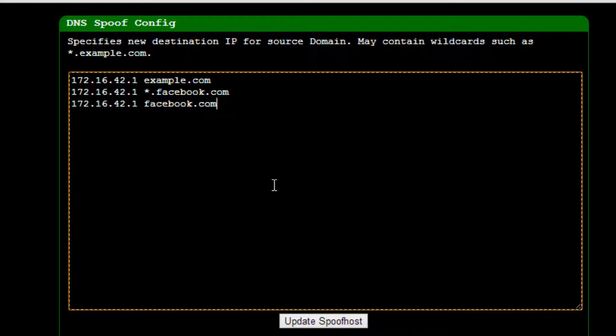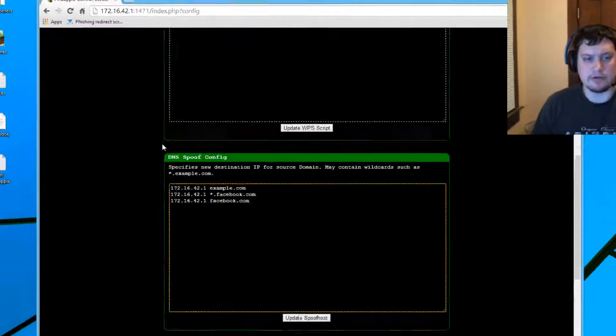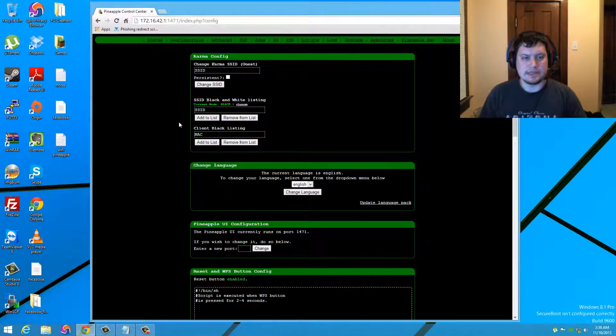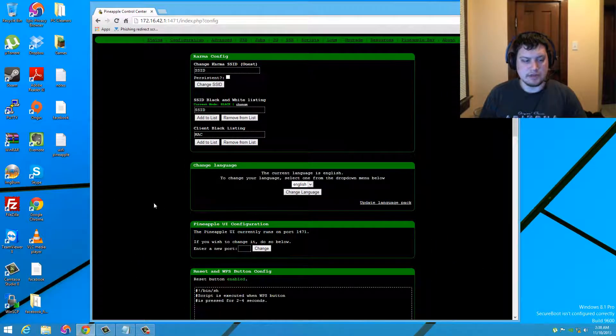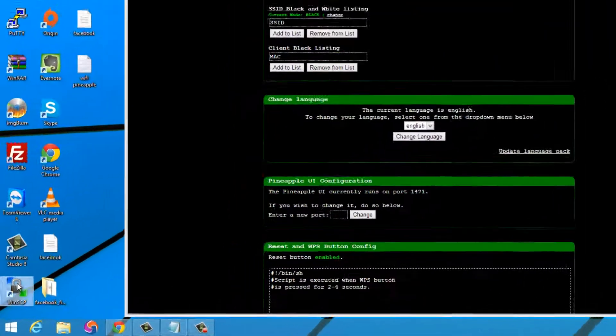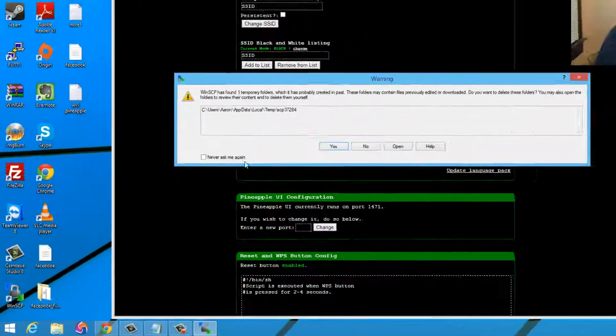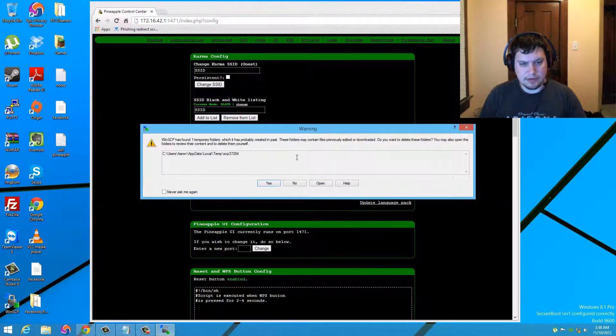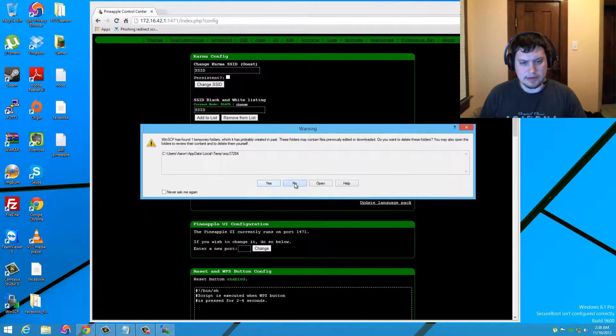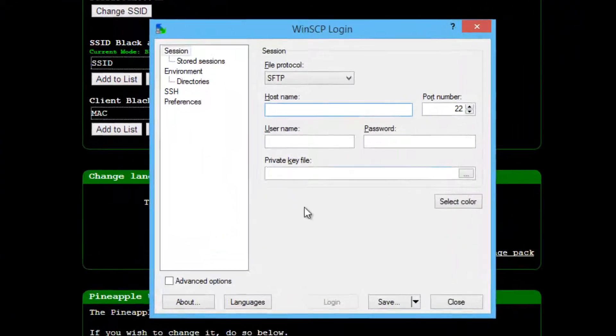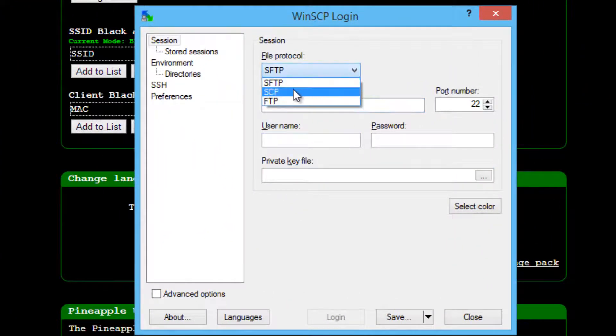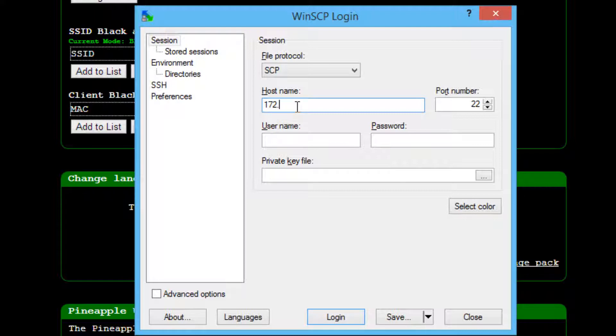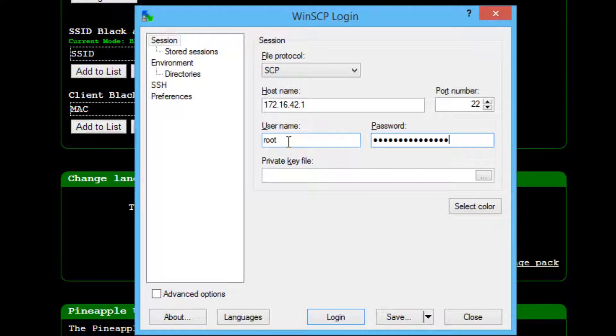You just don't know and then click the update spoof host and then the next thing you want to do is go ahead and open WinSCP. It may throw off some errors in between. I just hit no there. You want to use the file protocol SCP host. We know that, 172.16.42.1 and our root and then pineapples, if I can spell it here. Pineapples are yummy.